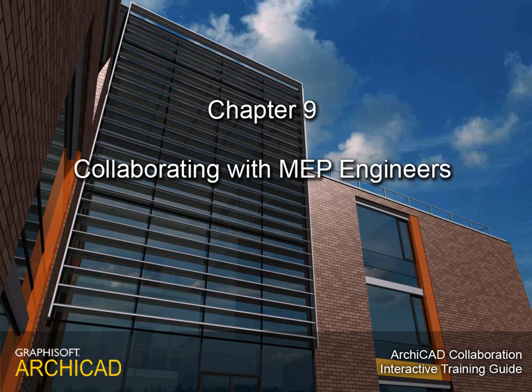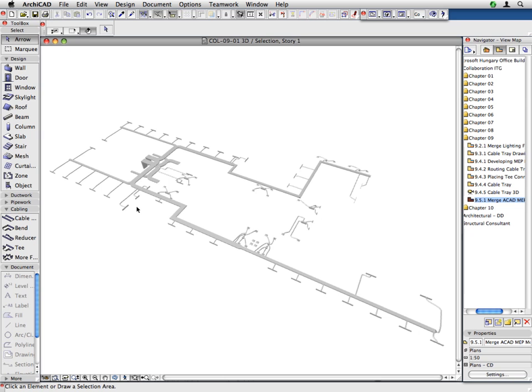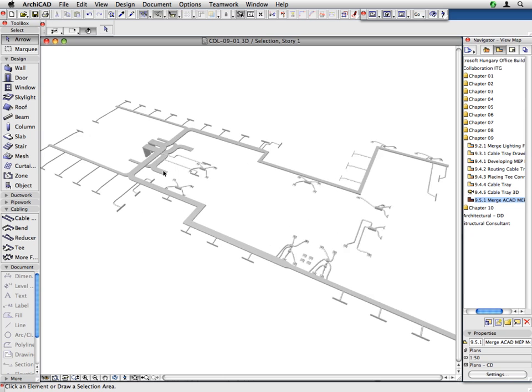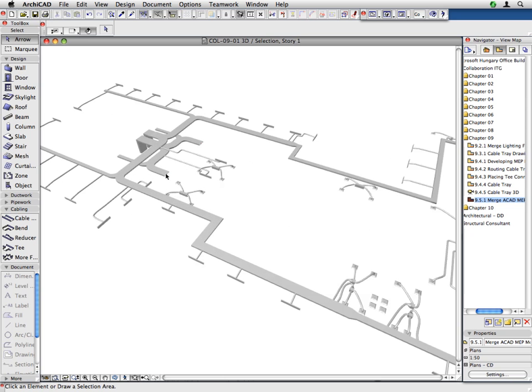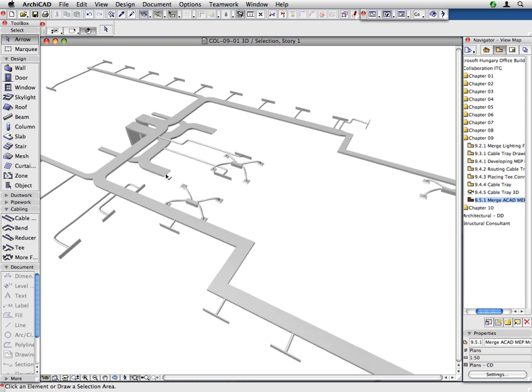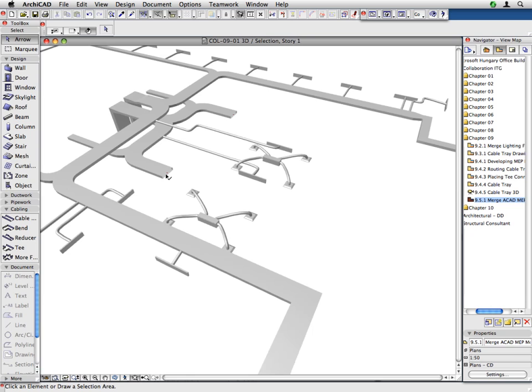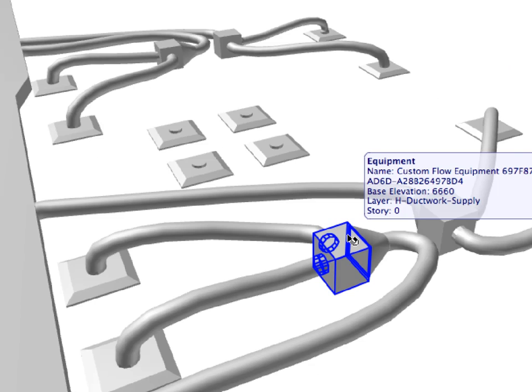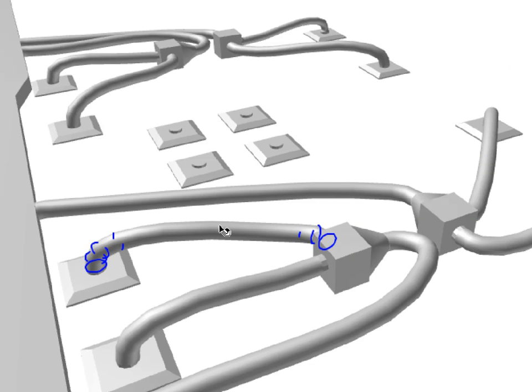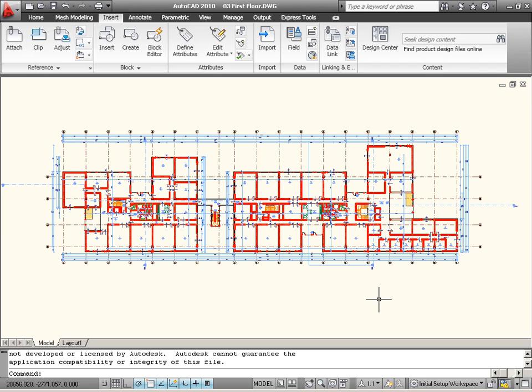Chapter 9: Collaborating with MEP Engineers. In this chapter we will demonstrate how the architectural team can collaborate with MEP engineers.